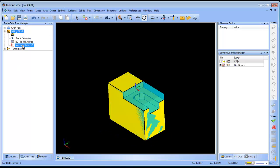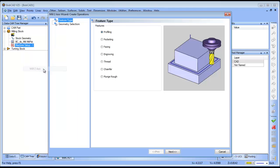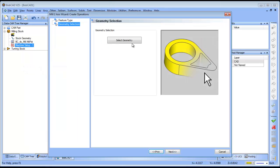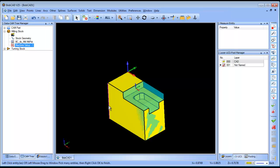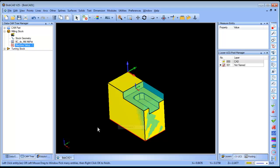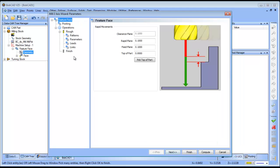I'm going to get into the CAM tree and the first thing that I want to do is face off the part. I'm going to go to mill two axis and choose a facing cycle. When it comes to select geometry, I'm going to click select geometry. In this case I'm working directly with a solid. I'm going to pick the bottom edge of the solid, right click and choose constant Z, then hit my space bar and that will pick up the shape of the part that I want to face.